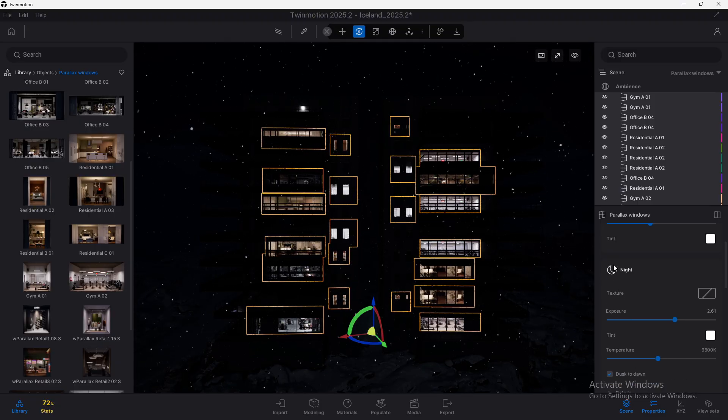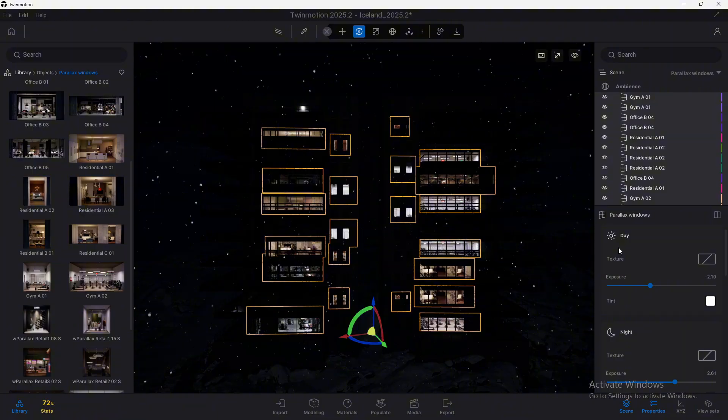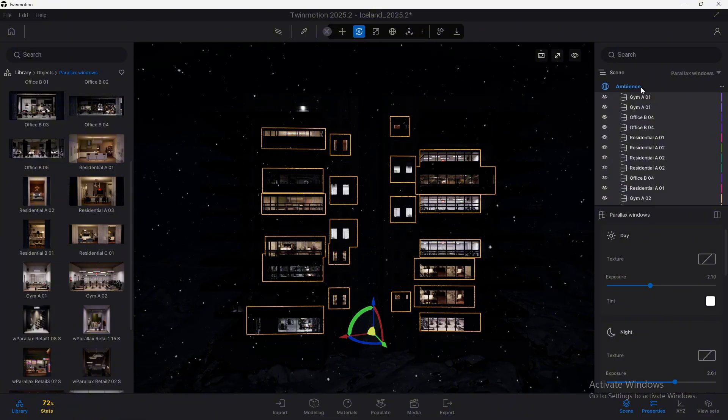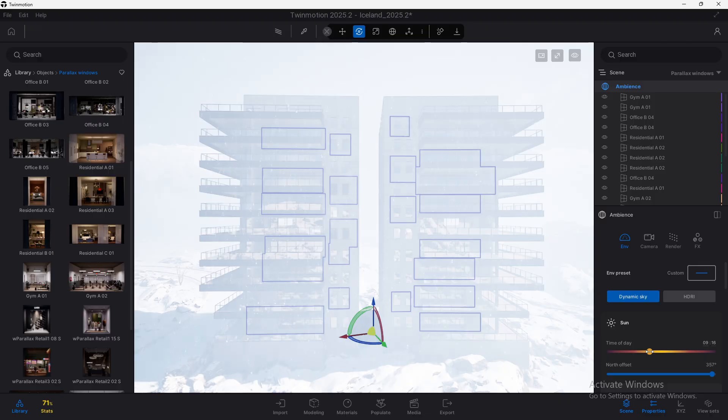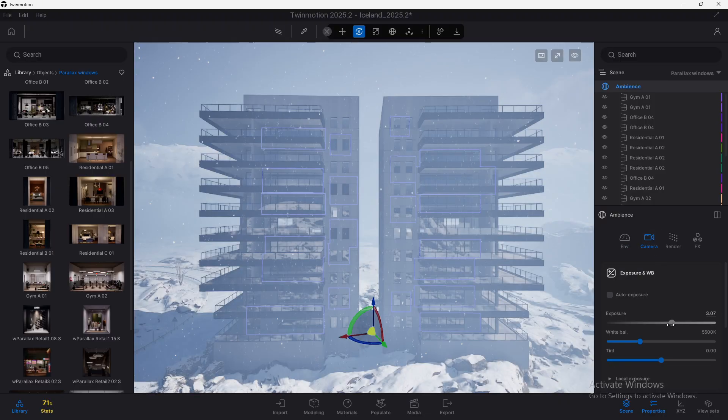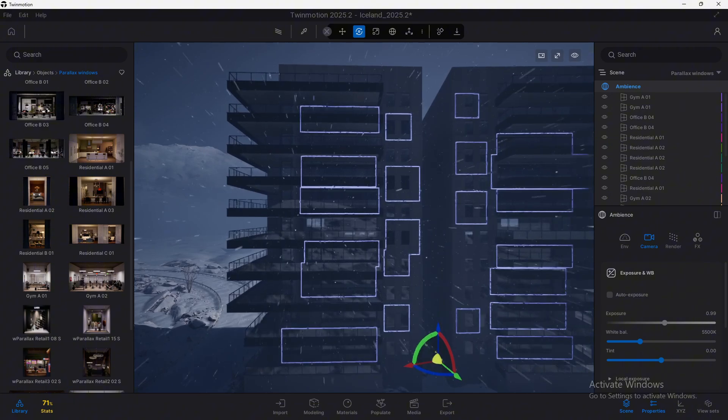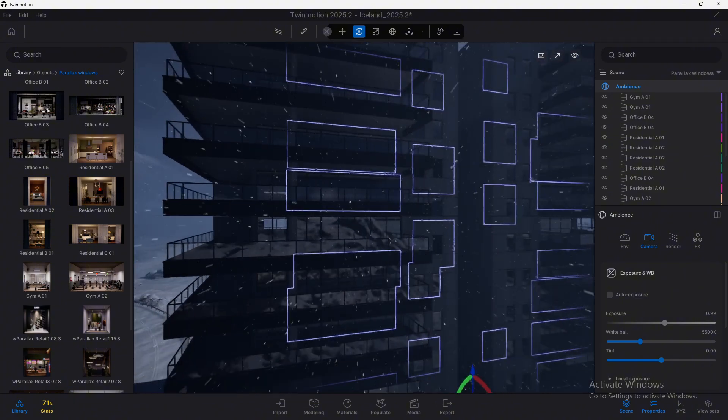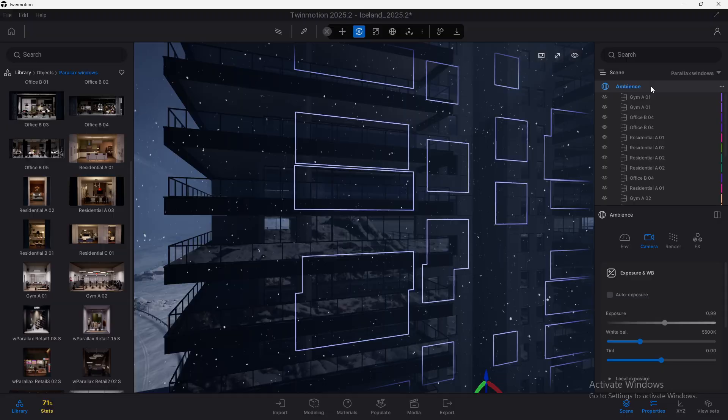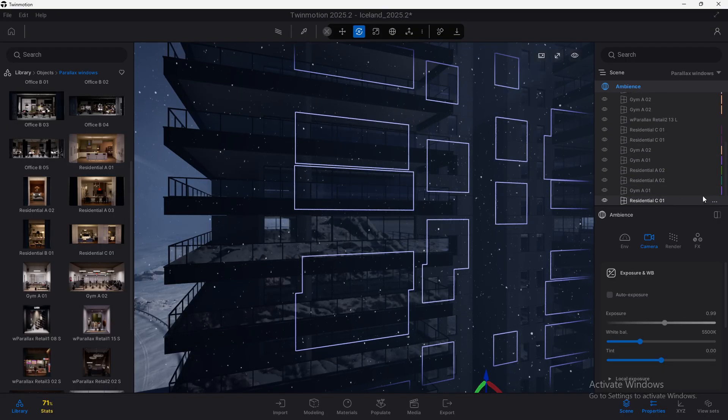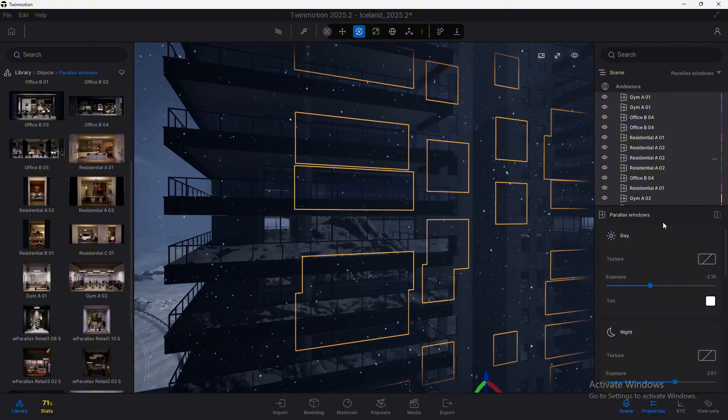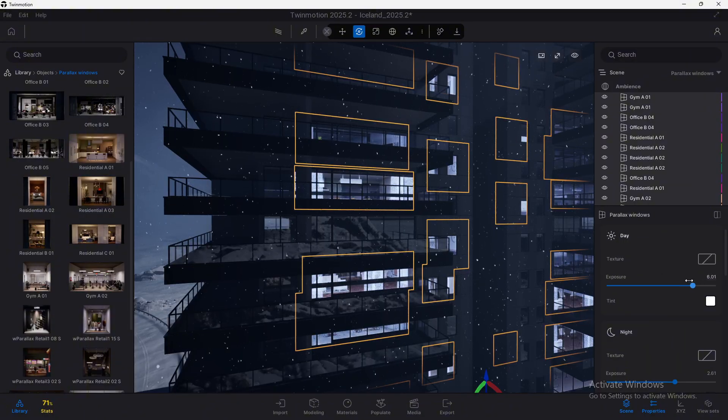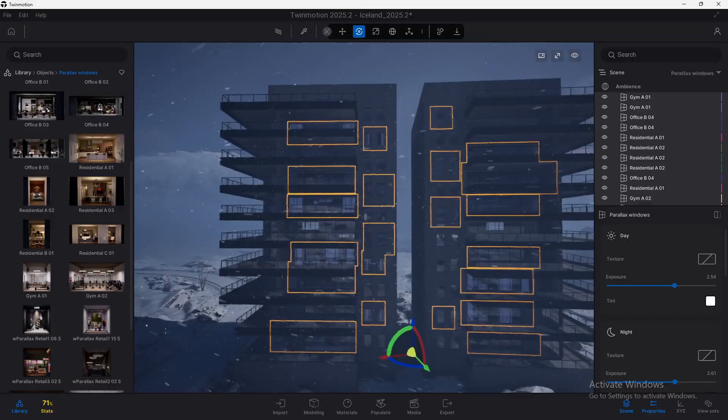So if I go here to night time, it should automatically switch to the night version of this parallax. Now let's increase this one a bit and if you notice, it doesn't change. Because we are now in the night time, dusk to dawn is enabled, so it will only load this night version. But what about day? If we go to the ambience and take it to a day time, let's decrease this exposure.